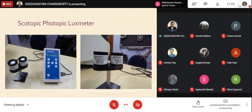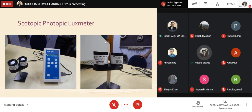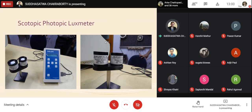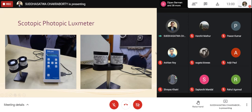We have lux meters with two scales: photopic and scotopic. The photopic lux meter uses a silicon photodiode with a V(λ) filter. The scotopic lux meter replaces that with a V'(λ) filter. These two filters correspond to the different human eye sensitivity curves — one for photopic and one for scotopic vision — giving us photopic and scotopic lux measurements respectively.